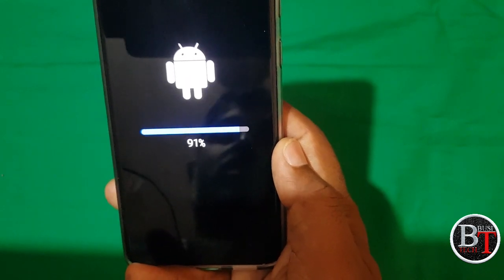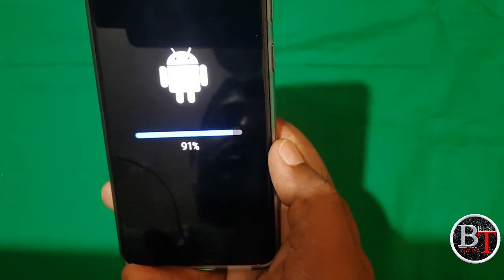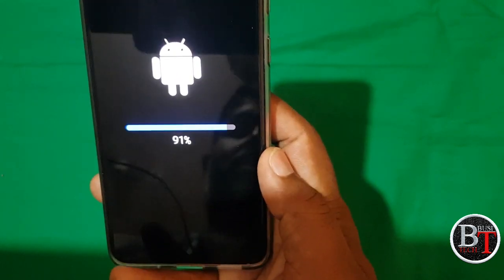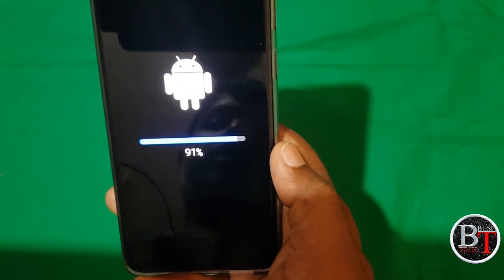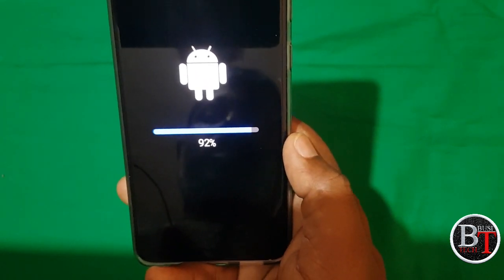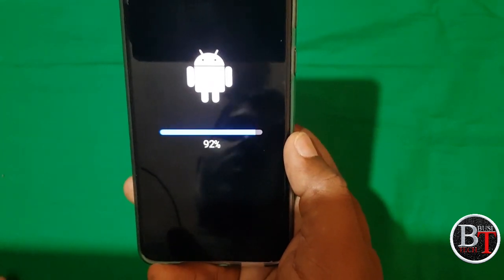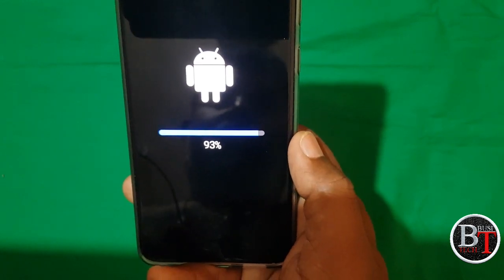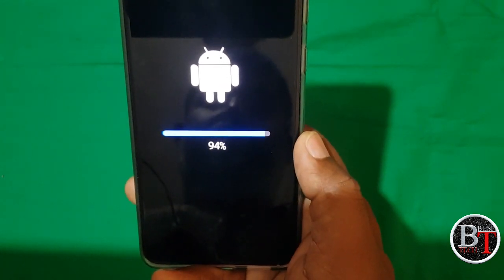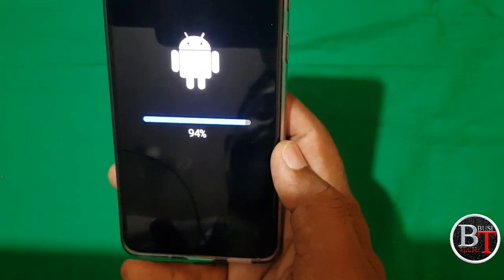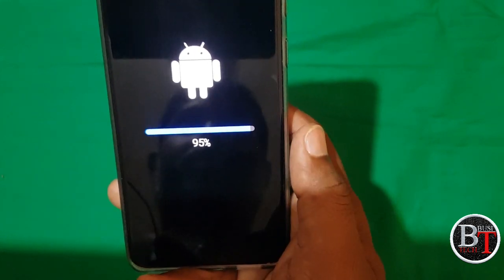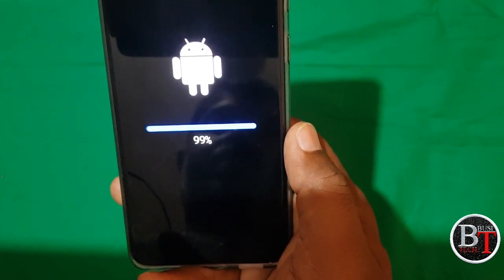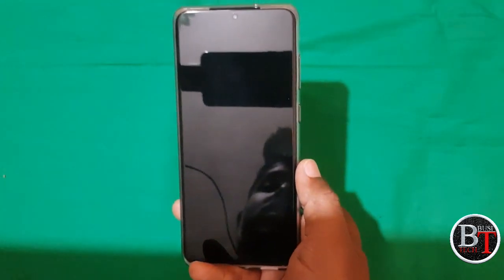Once the update is installed, the device will restart again and optimize all apps on your device according to One UI 3.0 and Android 11. Now 95% — it is 100% — the device is restarting.